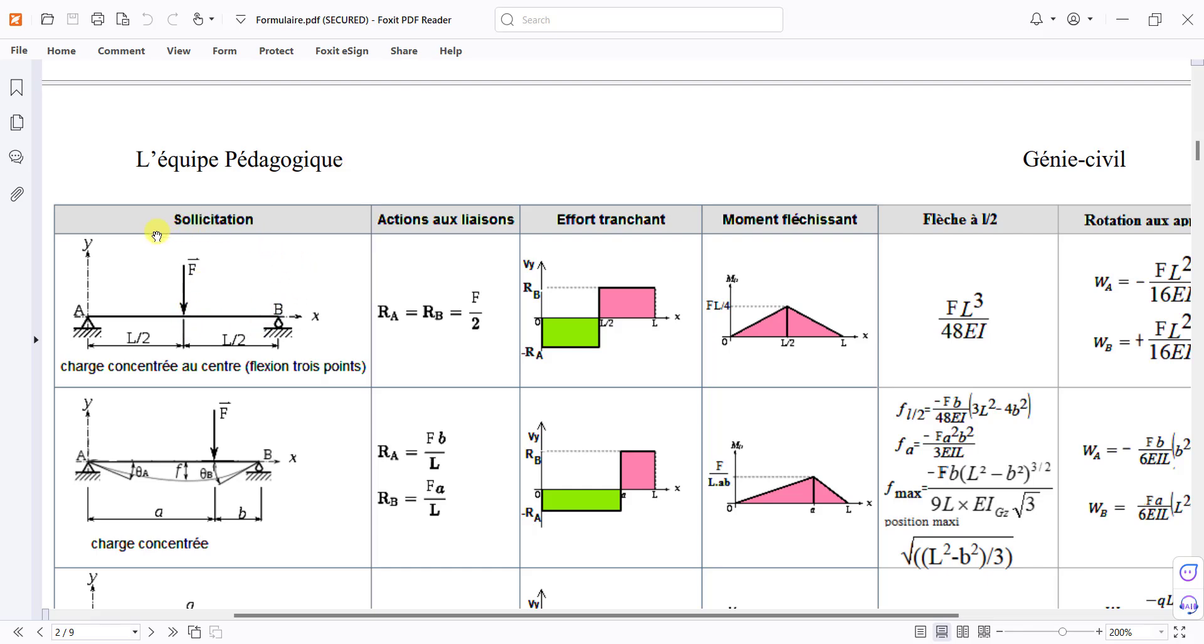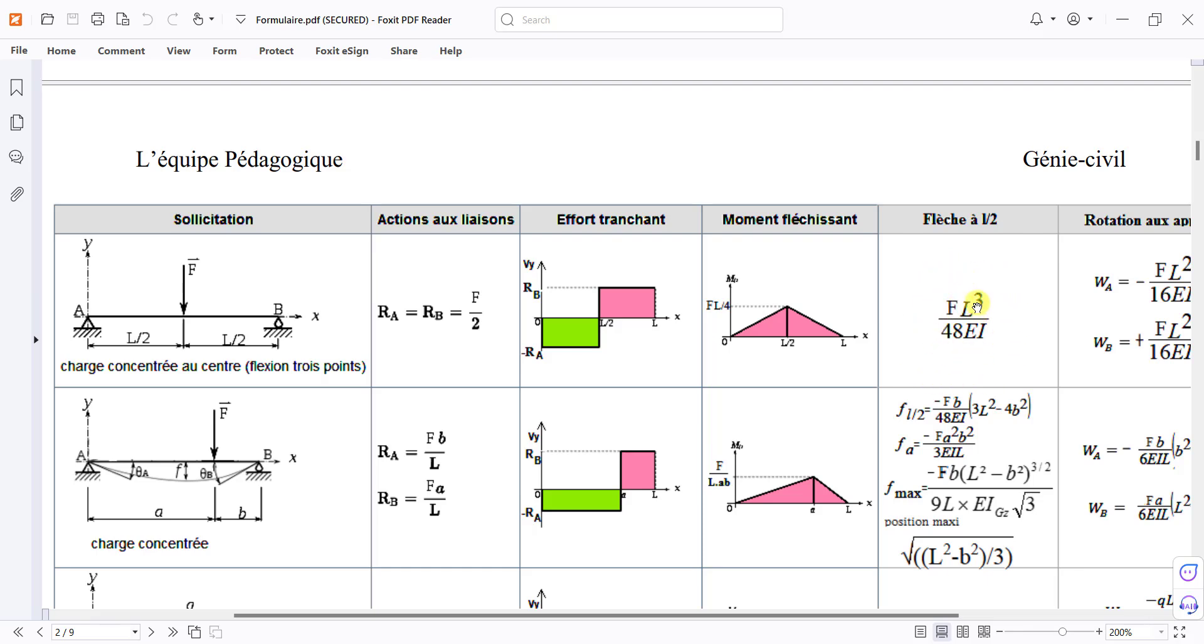We have this beam with specific boundary conditions, specific length, and specific cross-sectional moment of inertia. The closed form equation for maximum deflection in the middle of the beam is: F is point load, L is length of beam divided by 48, E is elastic modulus, I is moment of inertia.